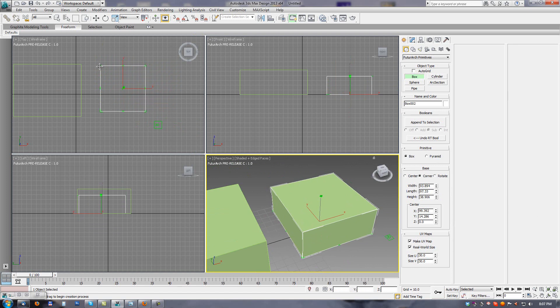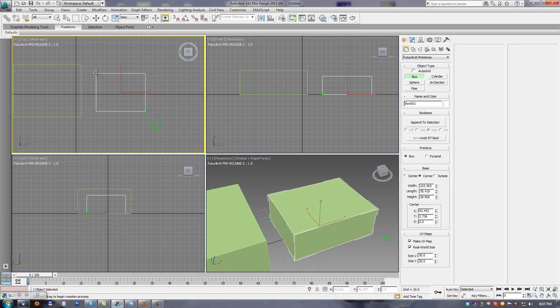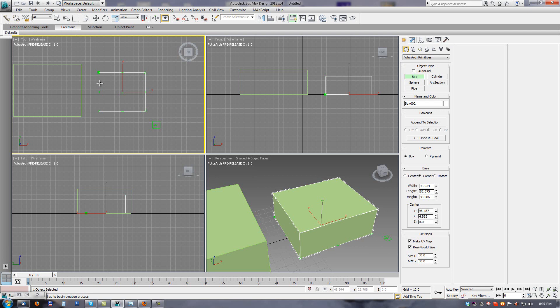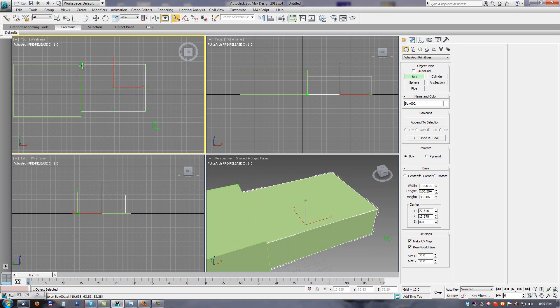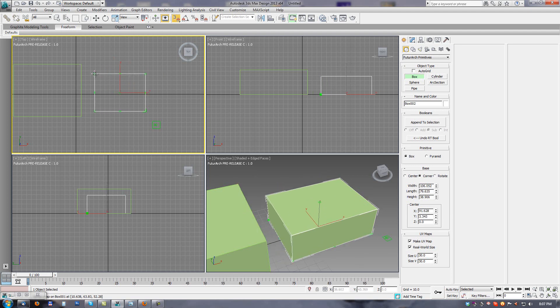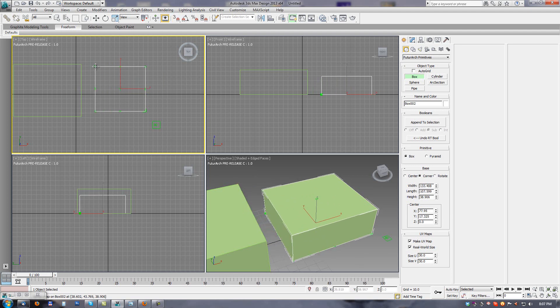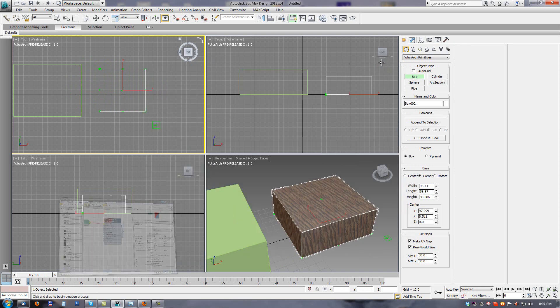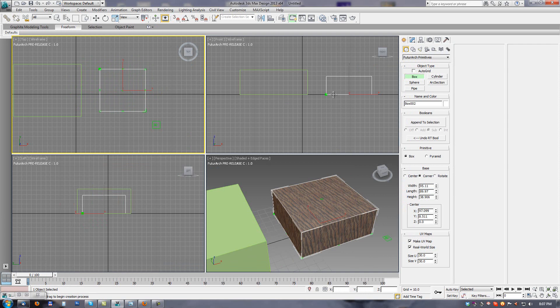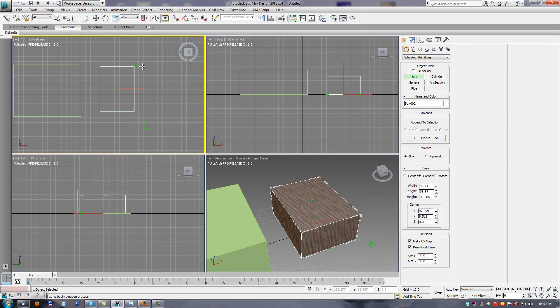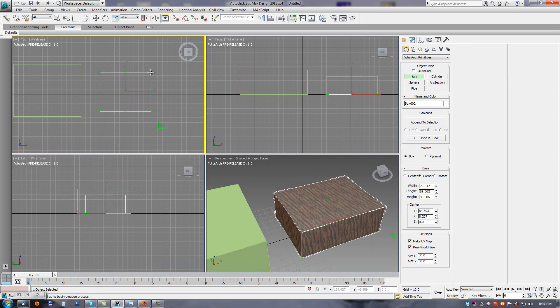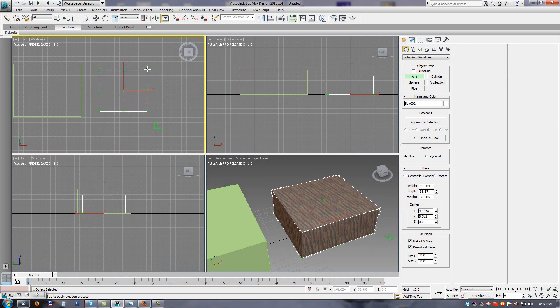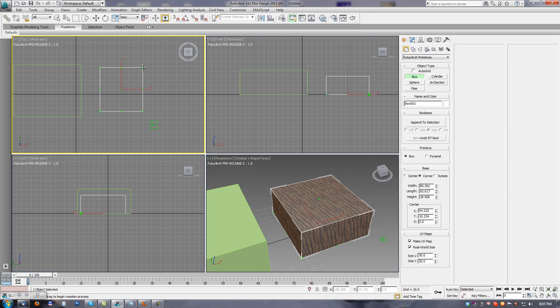We can also set any global settings from 3ds Max such as snapping, so we can activate snapping now, disable snapping, or set material, apply material on the object - practically any parameter. This is valid until we drop the tool and the creation phase is ended.